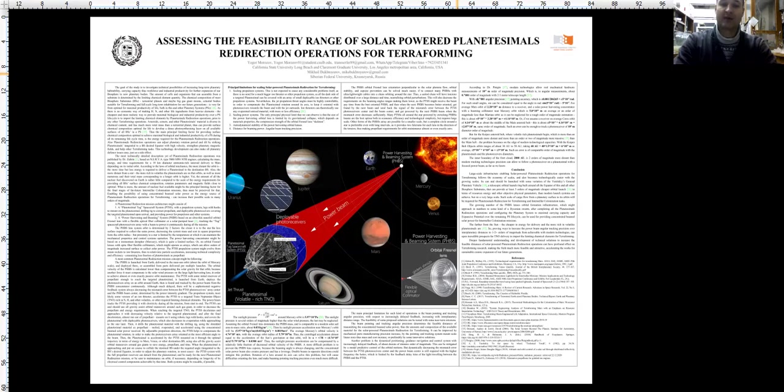The power beam tracks the PTSS, providing it with electricity during the whole mission. The PTSS can and should use all gravity-assist orbital maneuvers around each gas giant to save propellant, energy, and time.